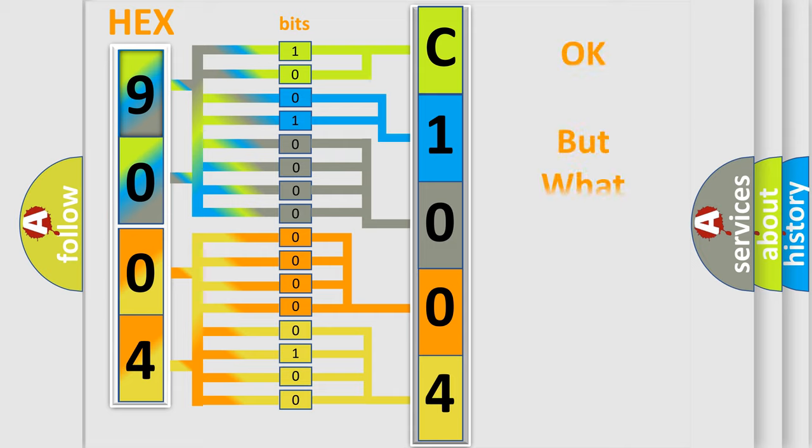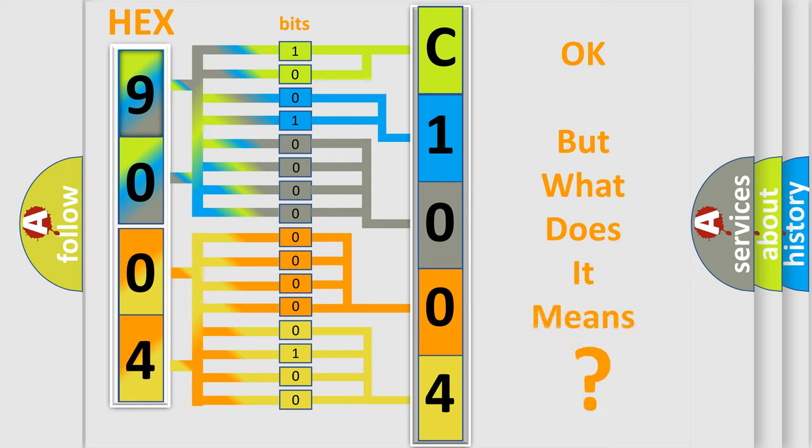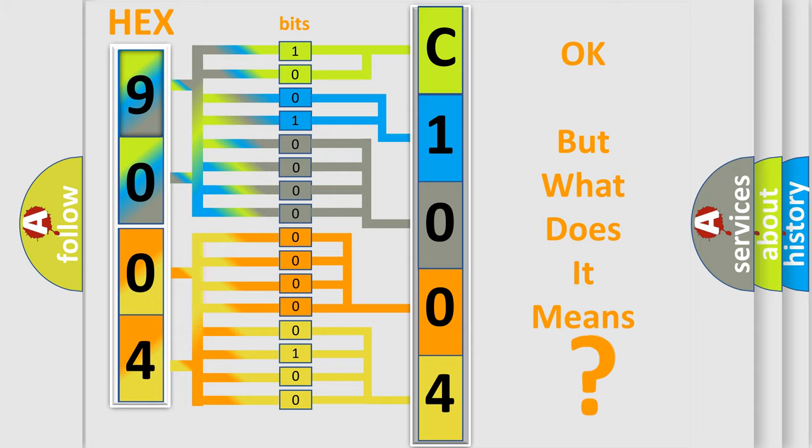The number itself does not make sense to us if we cannot assign information about what it actually expresses. So, what does the diagnostic trouble code C100414 interpret specifically for Jeep car manufacturers?